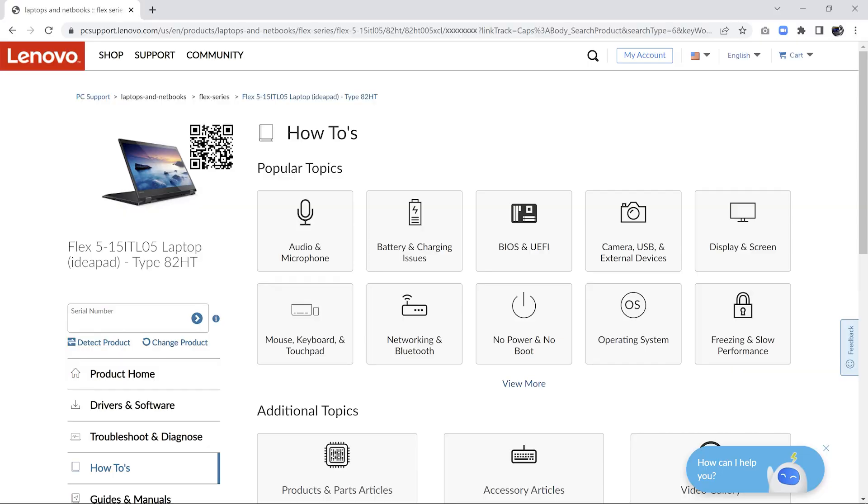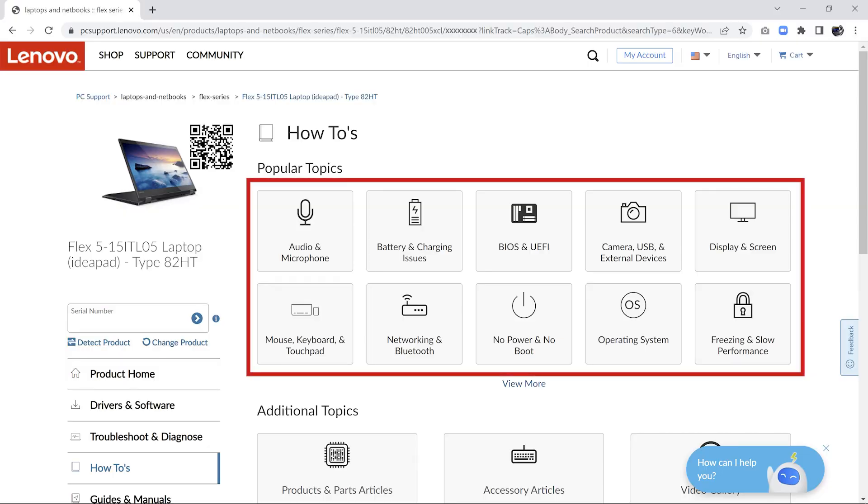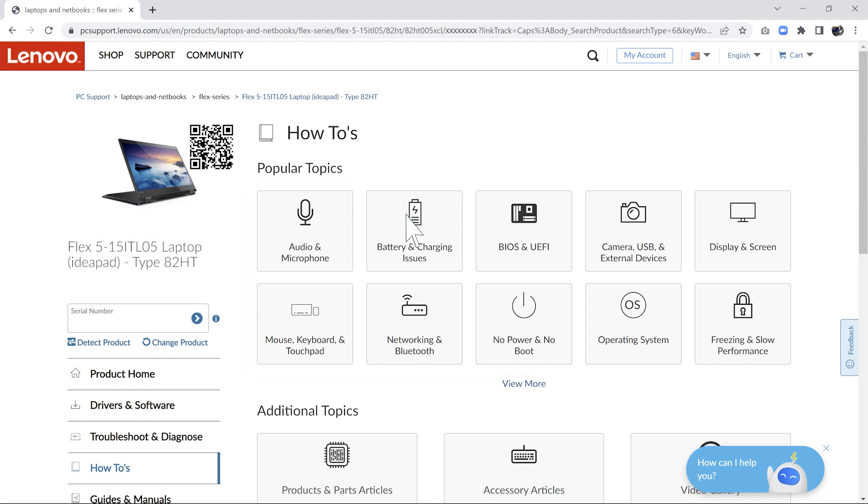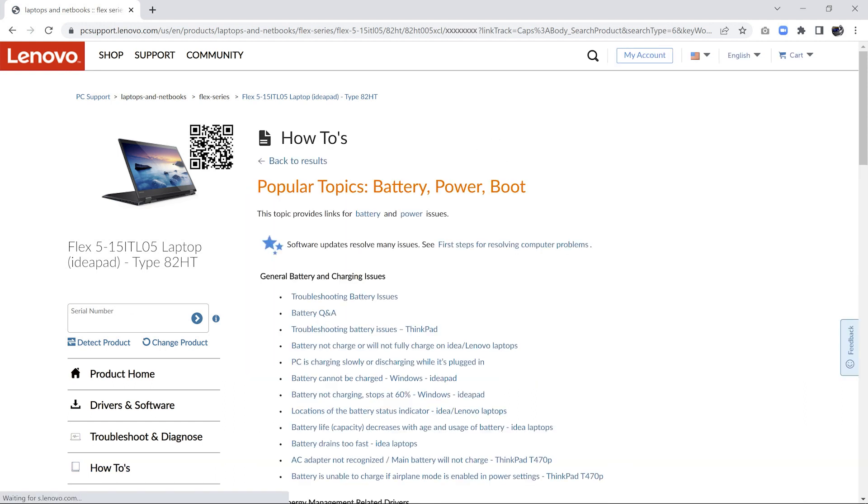Under How-tos, we give you the ability to click through various popular topics to find a solution that will work for your system. Click the component you are having issues with and you will be given a list of articles to find your solution.